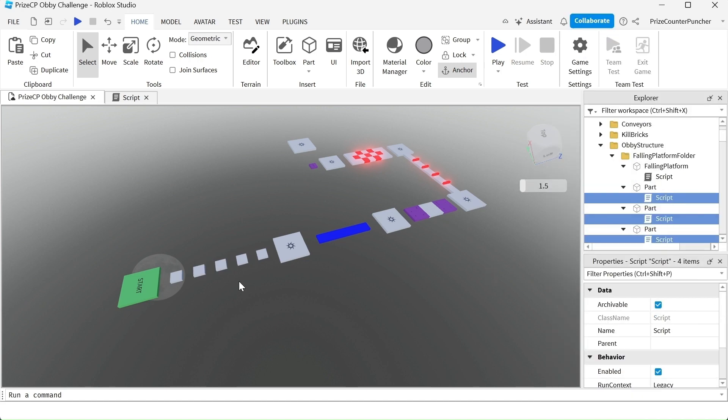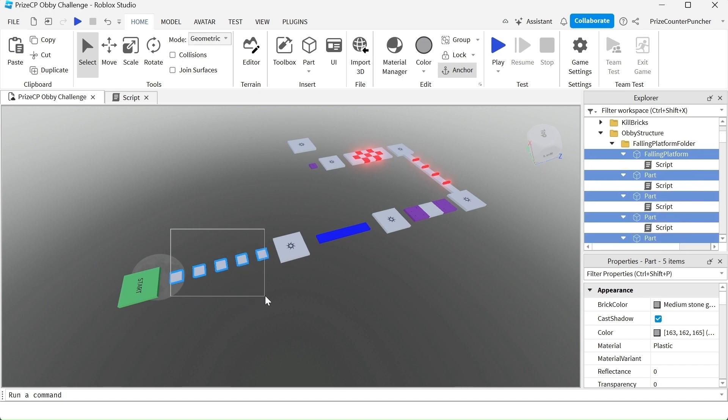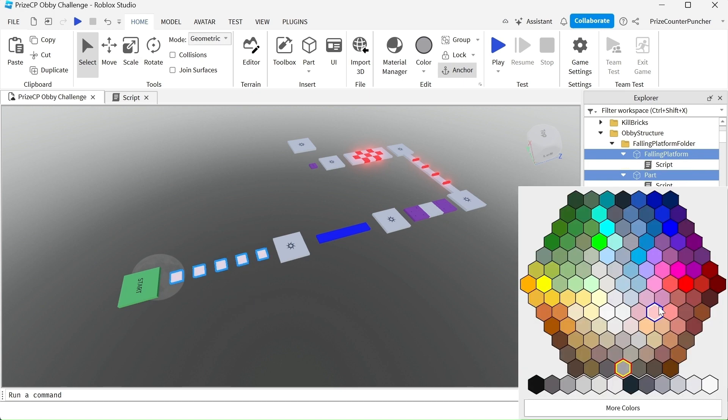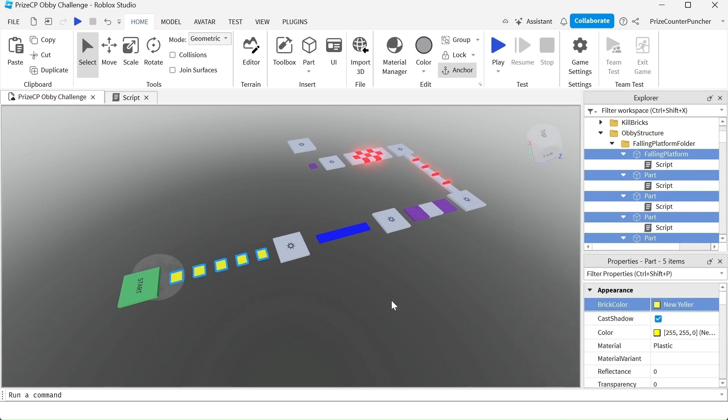Now all these pieces they all have the same falling platform script and also I'm going to select all these pieces and I want to give them a different color, make it more colorful. Let's now play test and take a look.